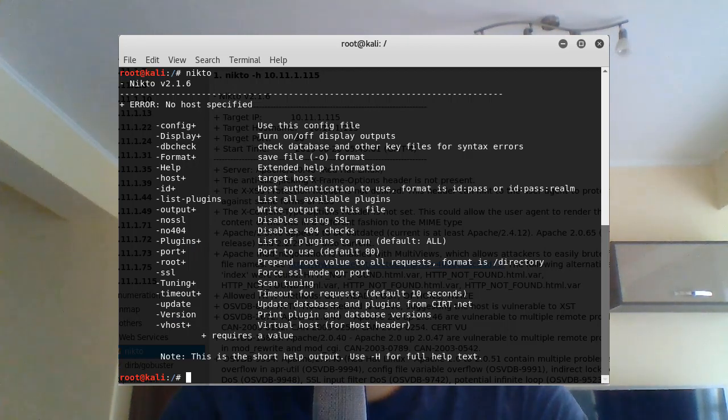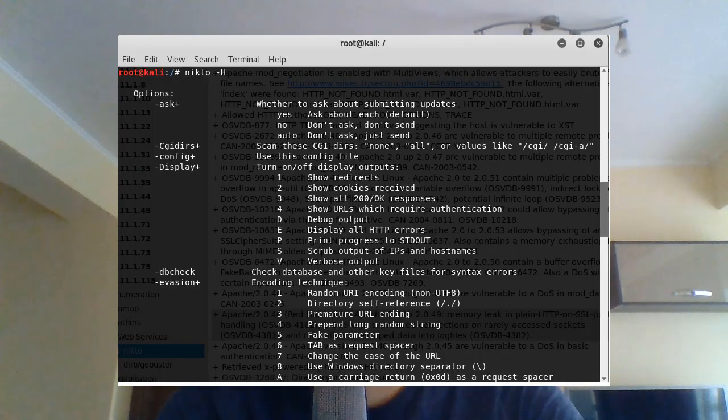Nikto, even though it might seem very basic, can be quite versatile. It is a command line scanner that comes installed by default in Kali Linux. To run a simple scan with Nikto, you just do `nikto -h` and the website, and that's it. You could also run `nikto -h` with an IP address and Nikto will figure out the best way to scan the potential website at that IP. If you simply type `nikto` in your command line, you'll get a few commands, and if you type `nikto -H` with a capital H, you'll get the full list of commands Nikto can take.